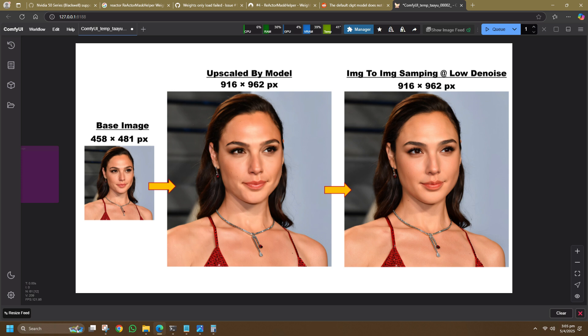In this demo itself, I start with an image at 458x481 pixels, upscale it to 916x962 pixels using an upscaler model. Then I send it through an image-to-image with low denoise at the same resolution. And at the end of this video, I'll also show an image being upscaled to 1832x1920 pixels.